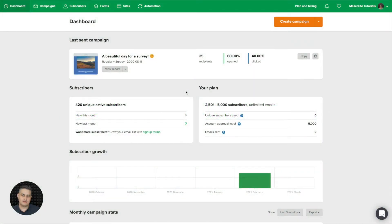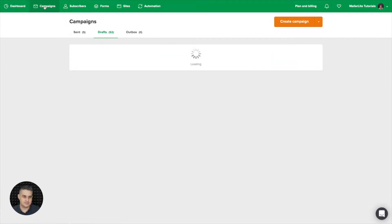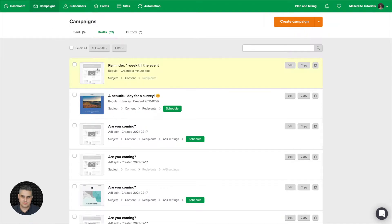If you want to create countdown emails that will remind your subscribers about the event they registered to, just go ahead and click campaigns. Then go to the create campaign button and click it.